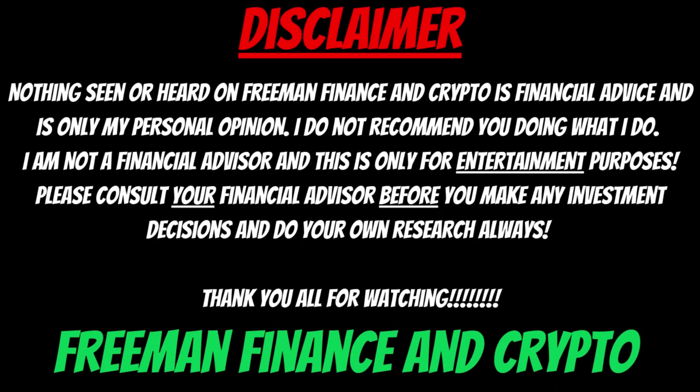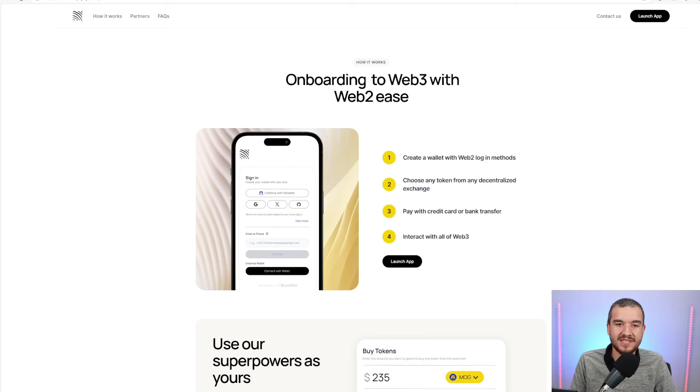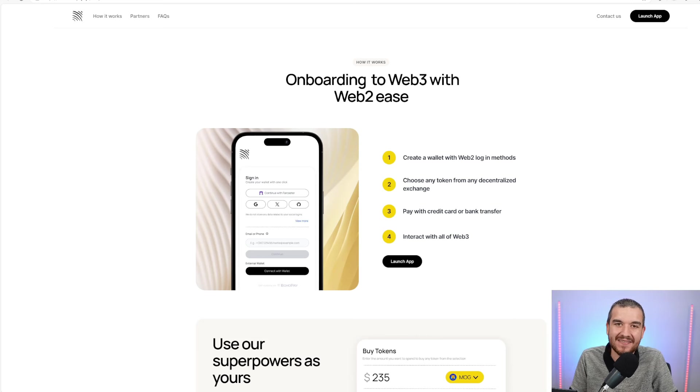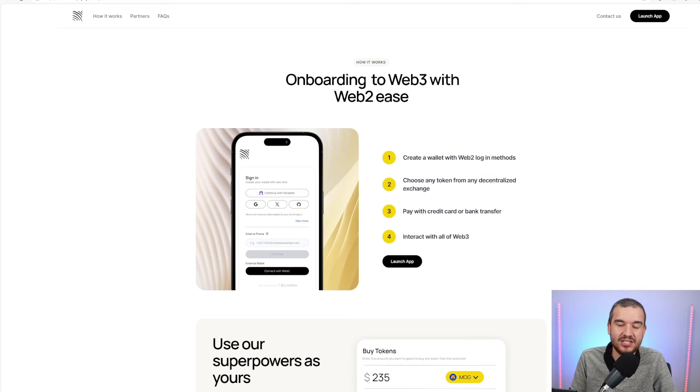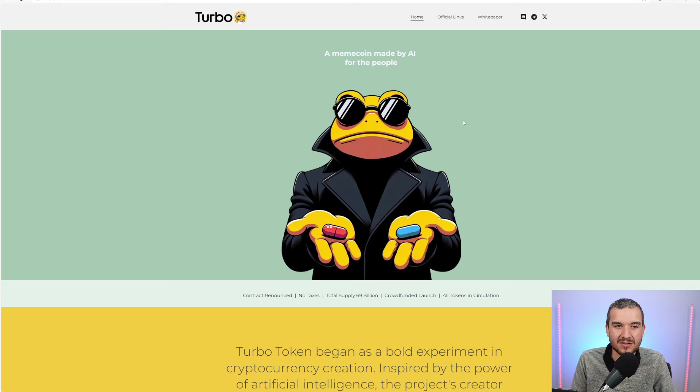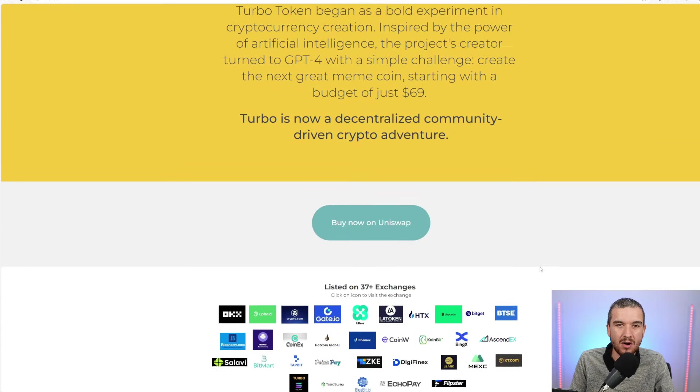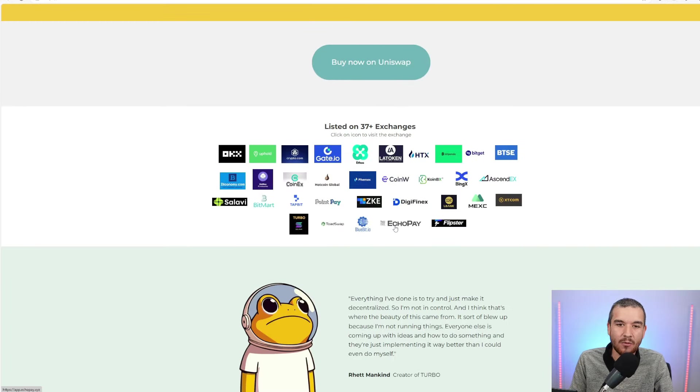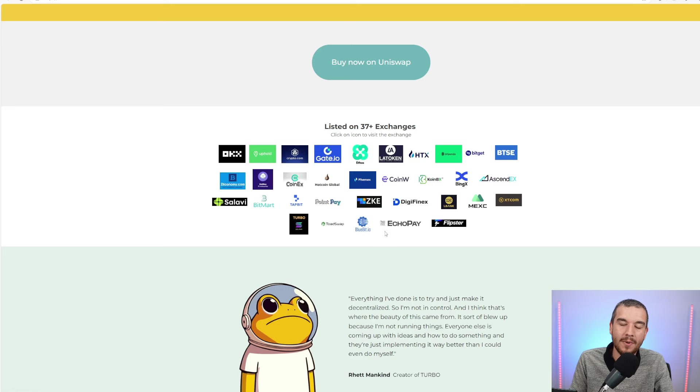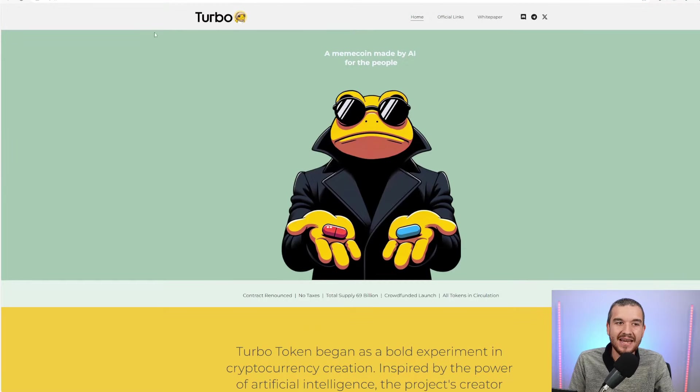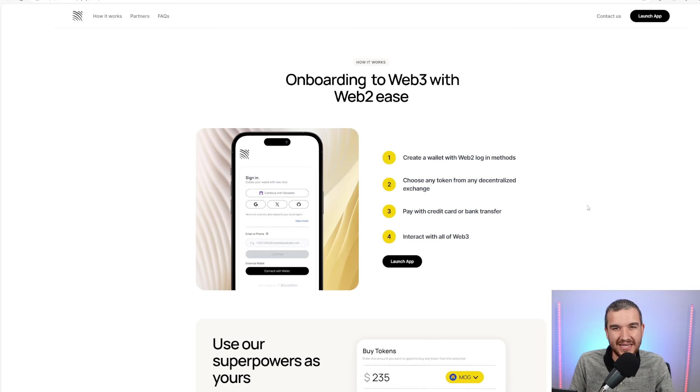This is EcoPay's home website, and you can see they're wanting to onboard Web2 users into Web3 because this can be very challenging. The first time I heard about EcoPay was when I was making a video reviewing Turbo. When I was going over the different exchanges, I saw EcoPay right here listed on the home page of Turbo. So Turbo obviously trusts EcoPay.